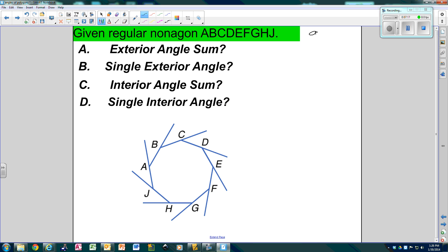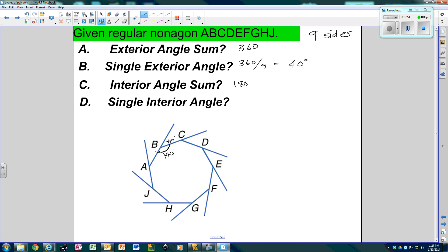Now, given a regular nonagon — remember, nonagon means nine sides — the exterior angles add up to 360. So one exterior angle would be 360 divided by 9, which would be 40. Well, if this angle is 40, then this one is linear to it. So you've got this linear pair: if this is 40, then this one has to be 140. So we're going to do the interior angle sum, which is 180 times n minus 2. That would be 180 times 9 minus 2, which is 180 times 7, so 180 times 7 is 1260.